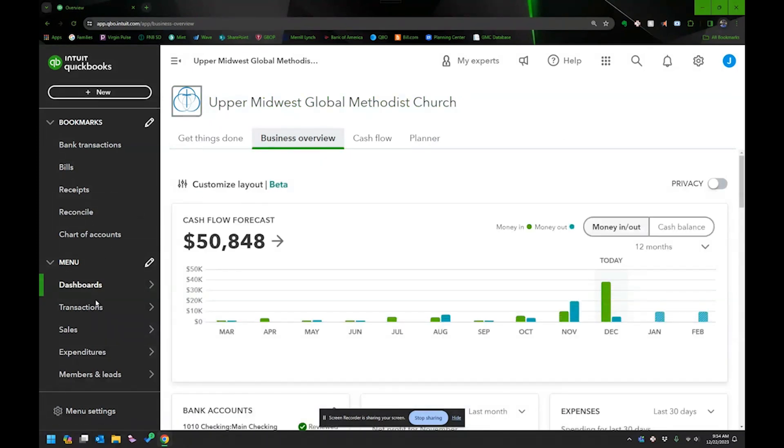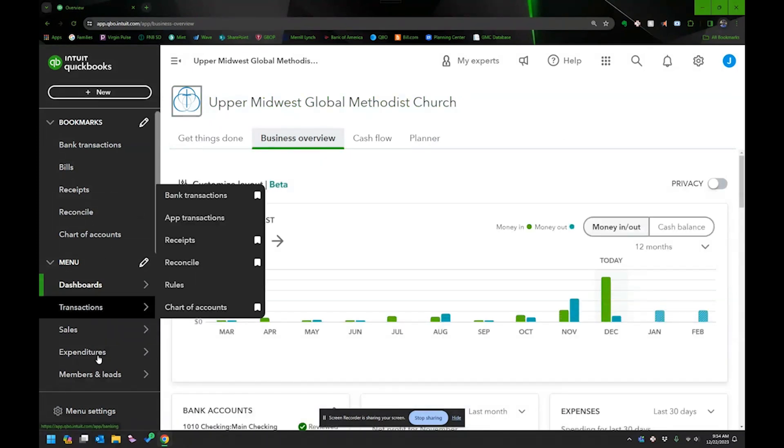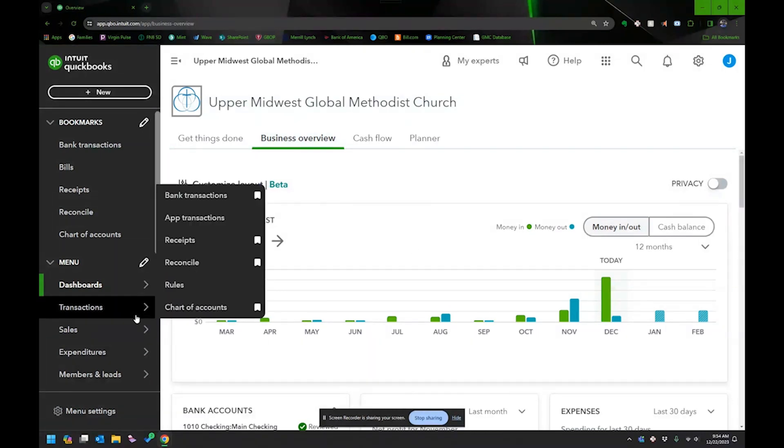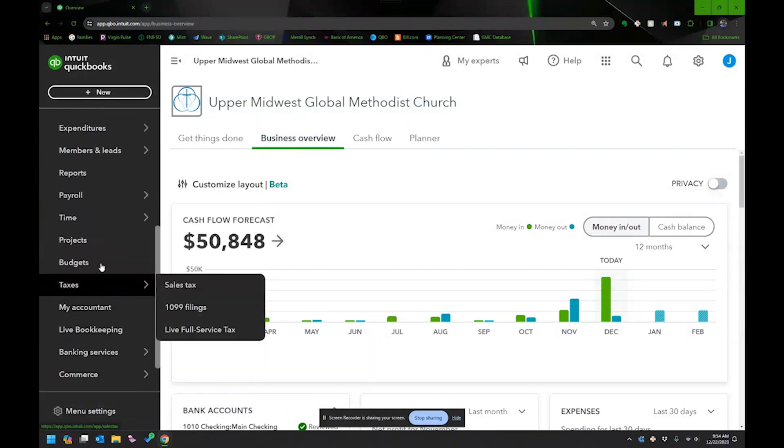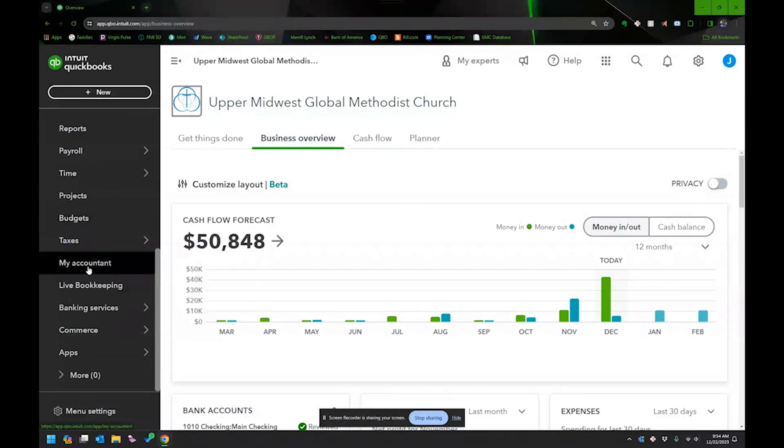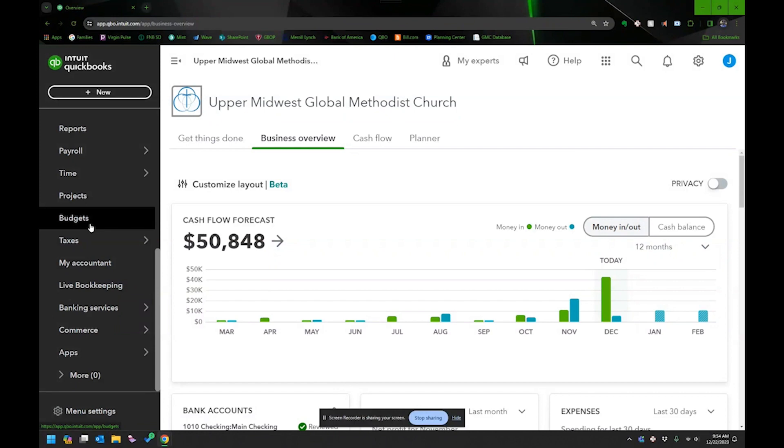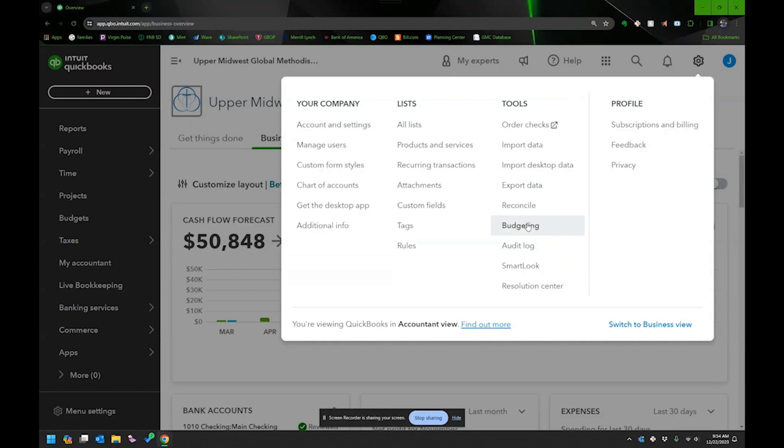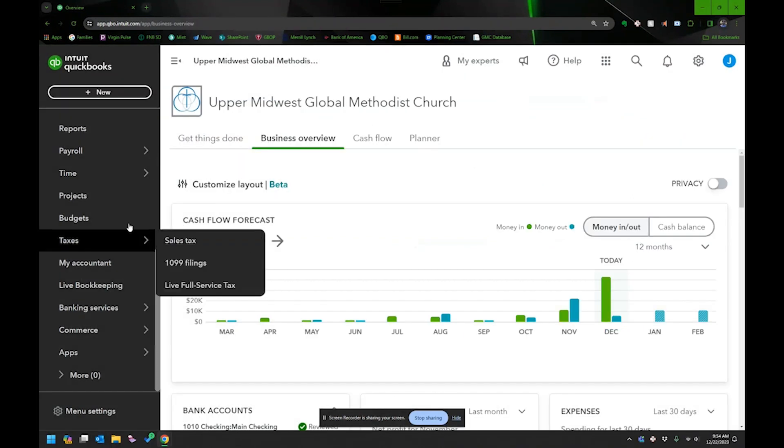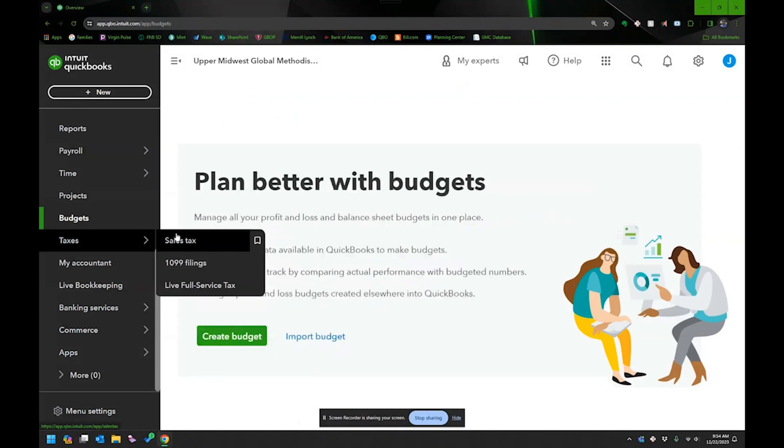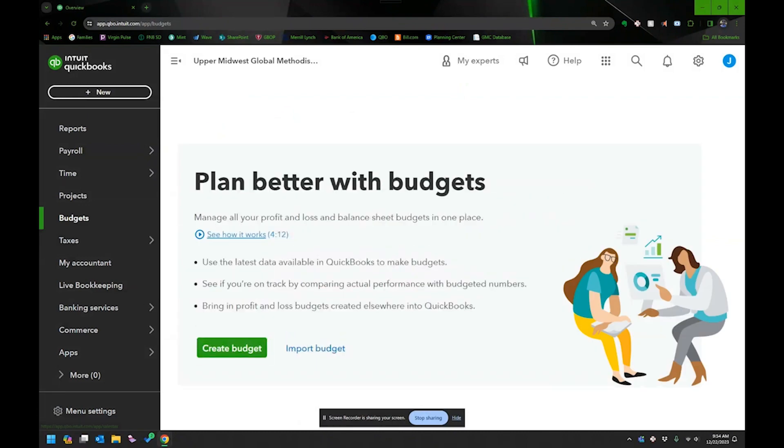So how do you get to budget? So if you're in a similar view as mine, mine is waiting. I have budget right here. Or you could find it under this gear. So under the gear, tools, budgeting. I think it'll get you to the same place. I'm just going to click on budgeting.